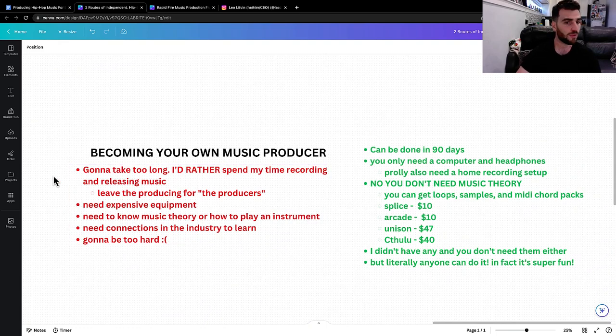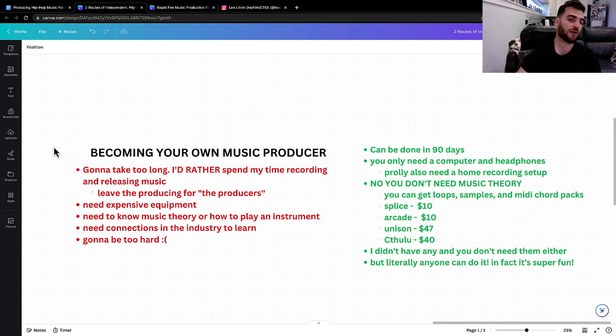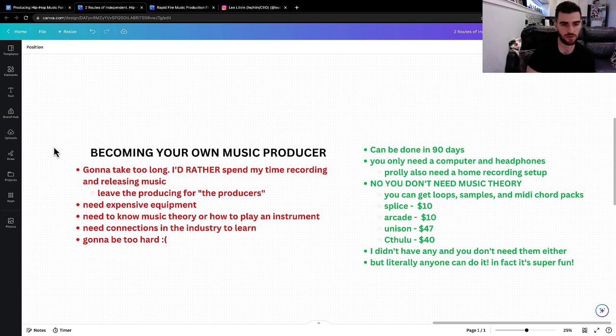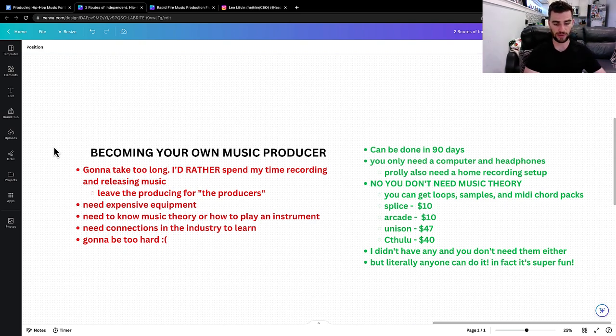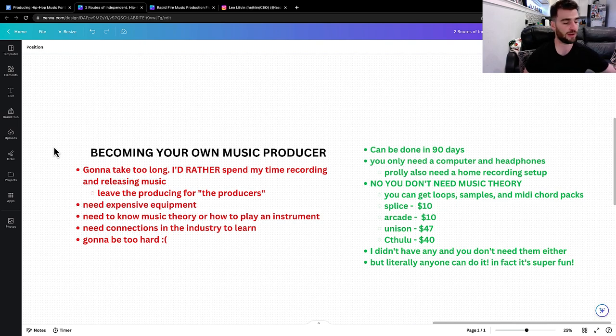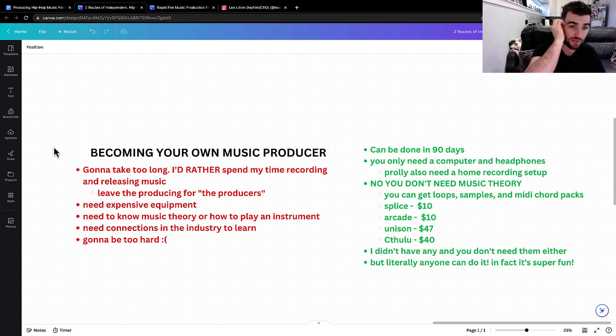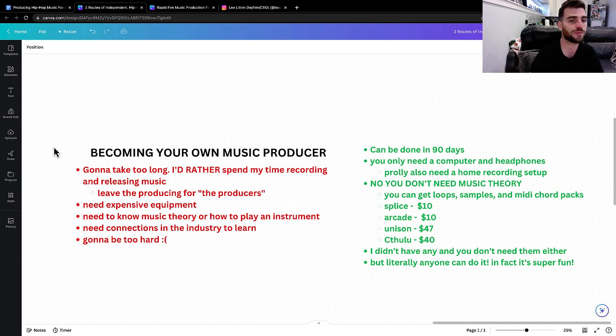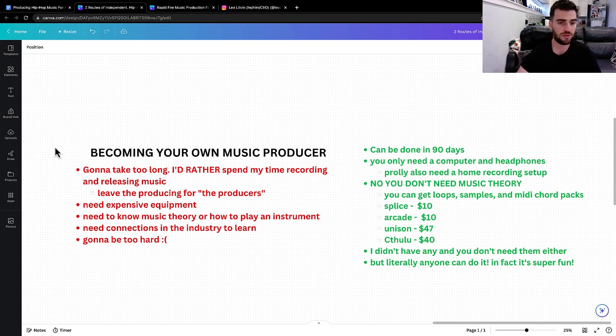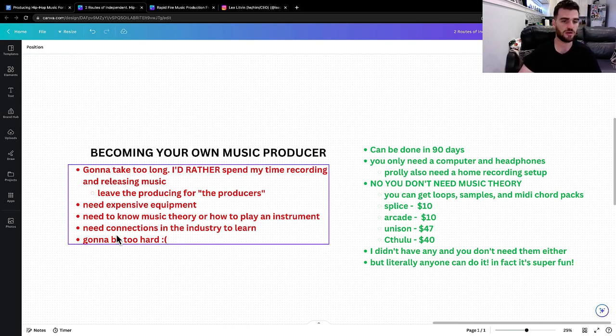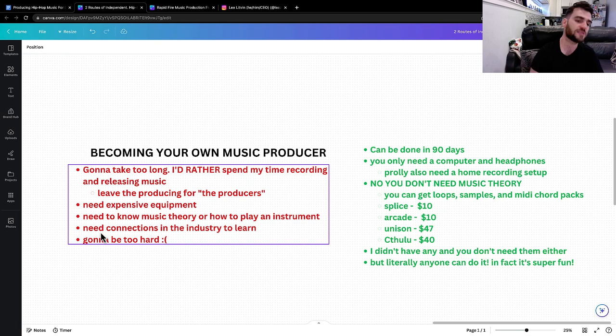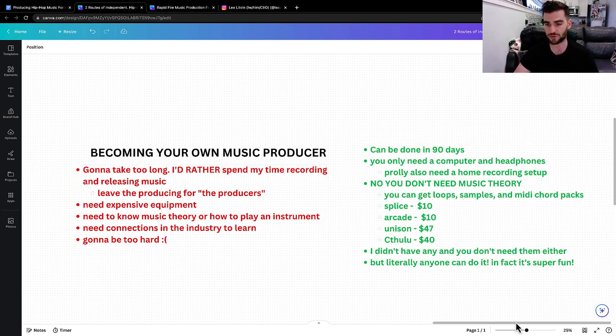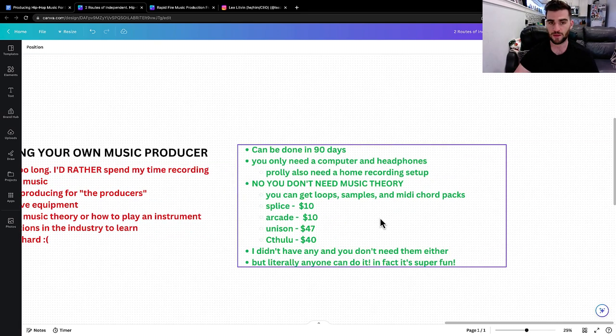Number one, you probably think, 'it's going to take too long. I'd rather spend my time recording and releasing music.' Fair point. Number two, 'leave the producing for producers.' Maybe you think you need expensive equipment or you need to know music theory or you need connections in the industry, or you think it's going to be too hard. Well, here's the actual truth of it all.